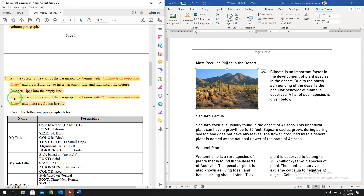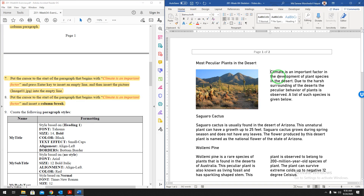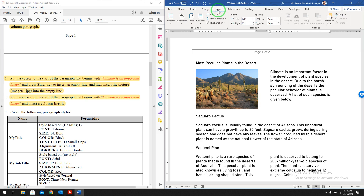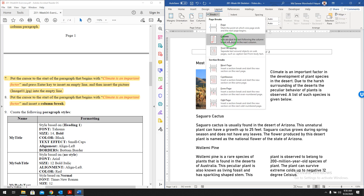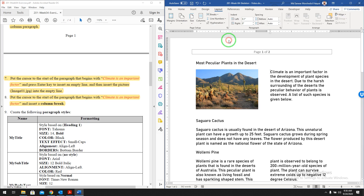Question number eight is about inserting a column break. Put the cursor at the start of the paragraph that begins with 'climate is an important factor' and insert a column break. Click at the beginning of the paragraph, go to Layout, Breaks, and select Column Break. A column break basically separates the text of the columns.